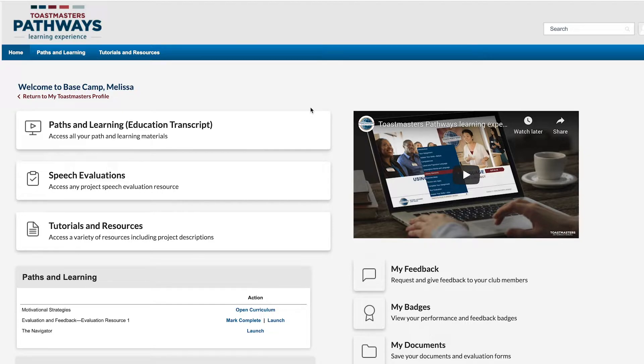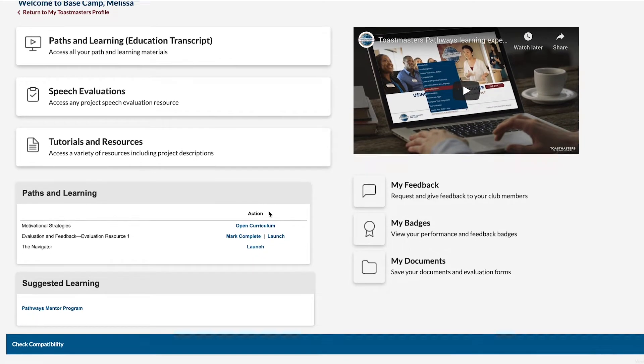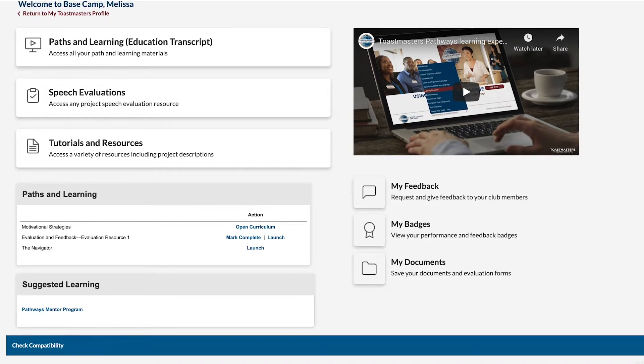Within 24 hours of your Basecamp manager approving your Level 2 completion for any path, you'll find the Pathways Mentor Program here in the suggested learning box on the Basecamp homepage.